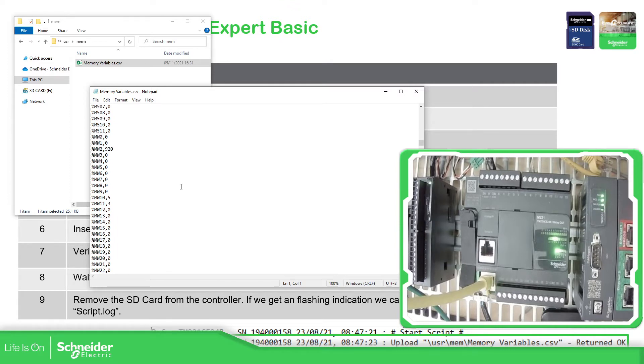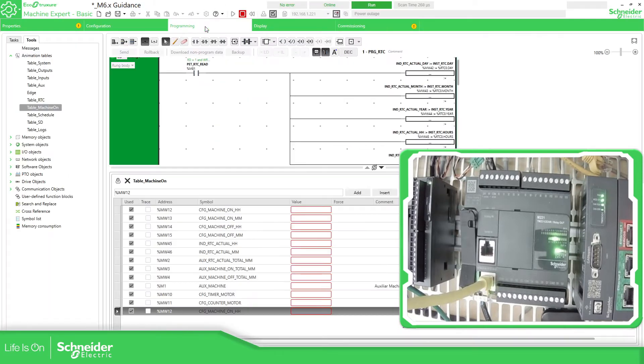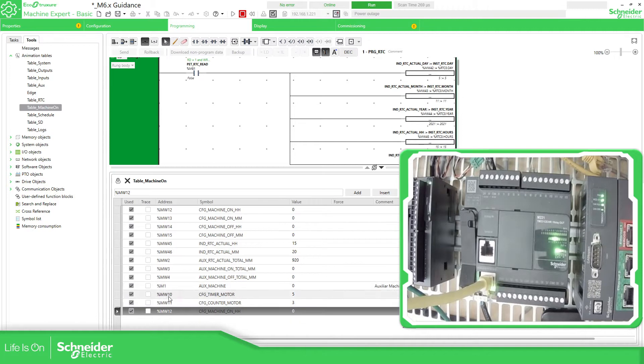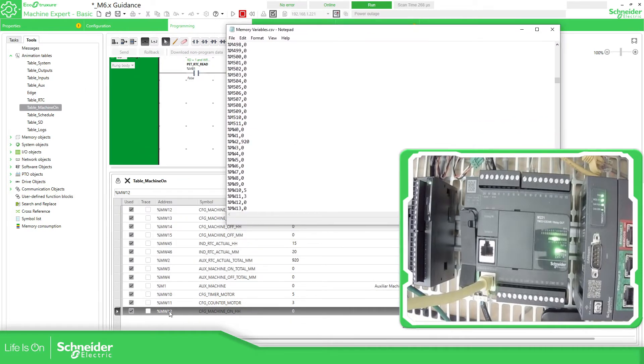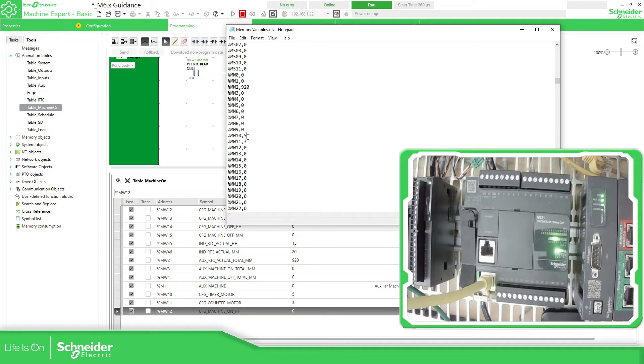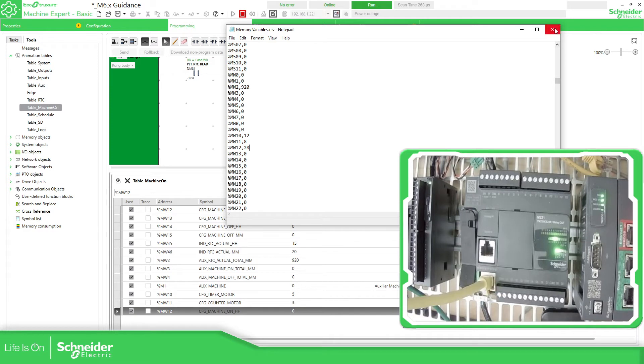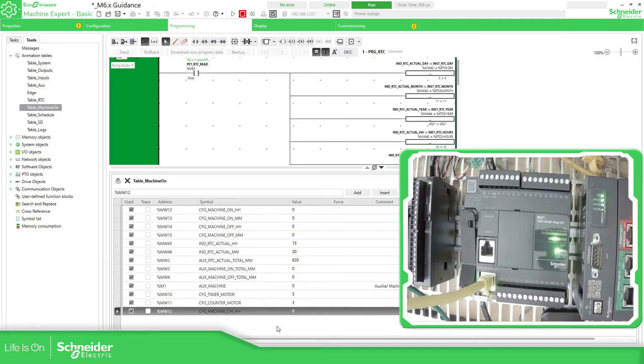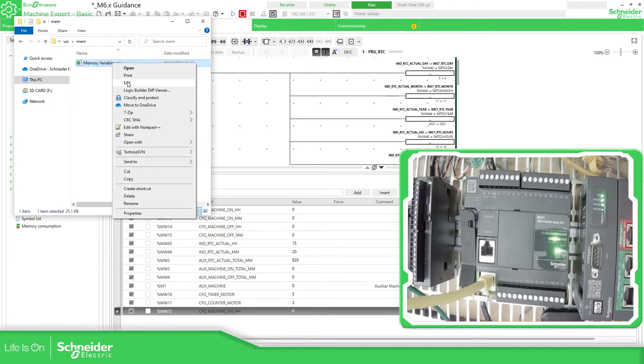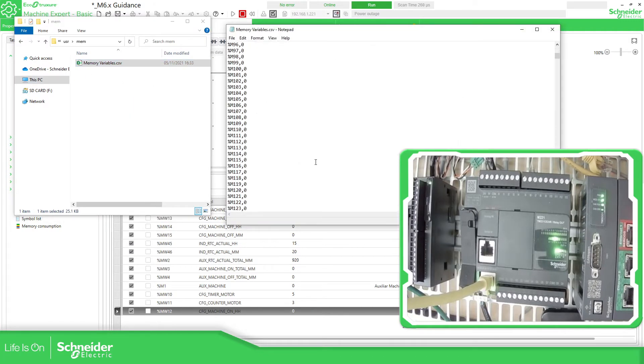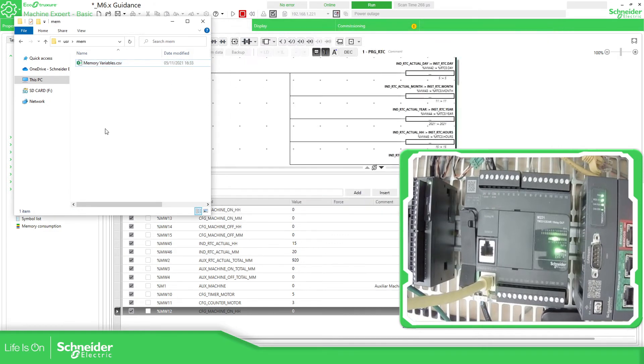We have this application that is actually running right now and you can find some information. If we go here to these three variables, MW10, we have 5, 3, and 0. Let's change this to 12, this one to 8, and this one to 28. Let's save this. This is the file that I have over here, this is the one I have modified. Let me just show you again. Here all the value, this is going to be the new information that I want in the PLC.